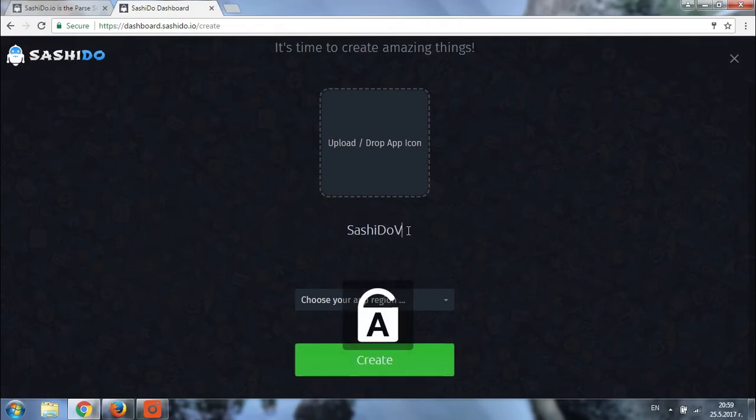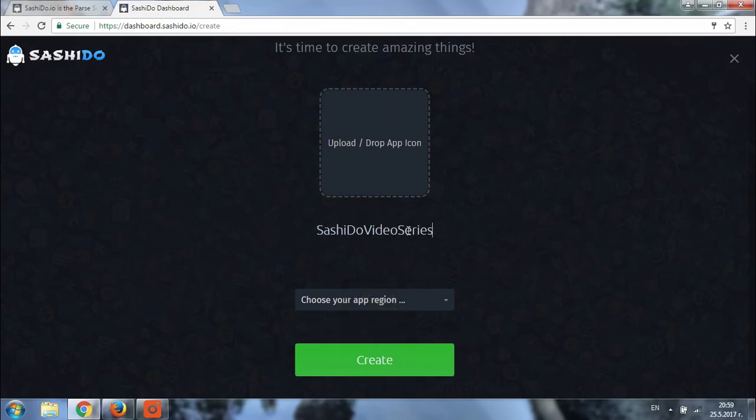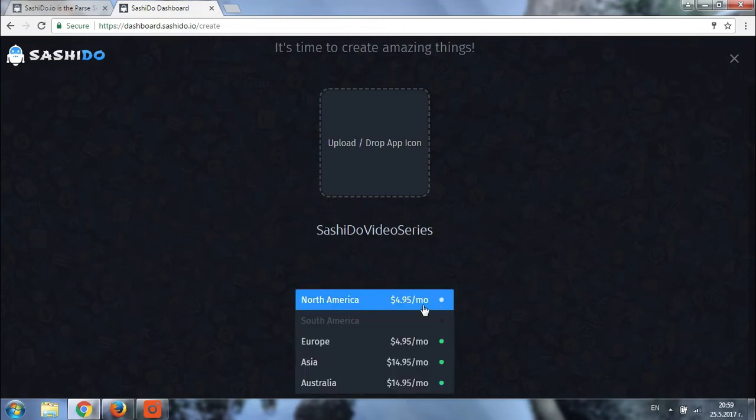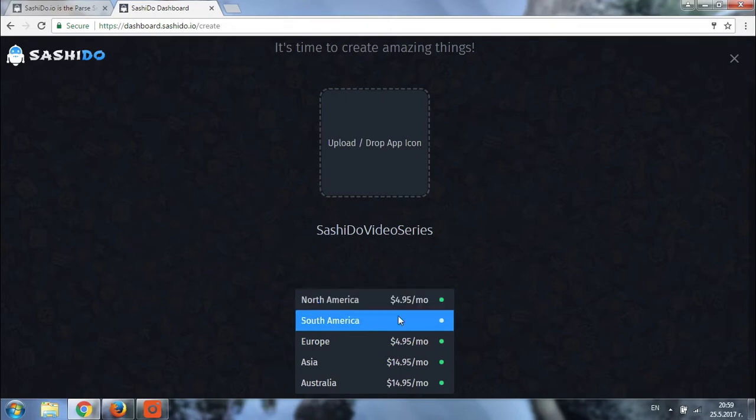Once you are done with the app name, you can proceed with choosing your app region. There is a drop-down menu which you can click on so that you see the available options. We have four regions for the moment, so choose the one which is closest to your app users.